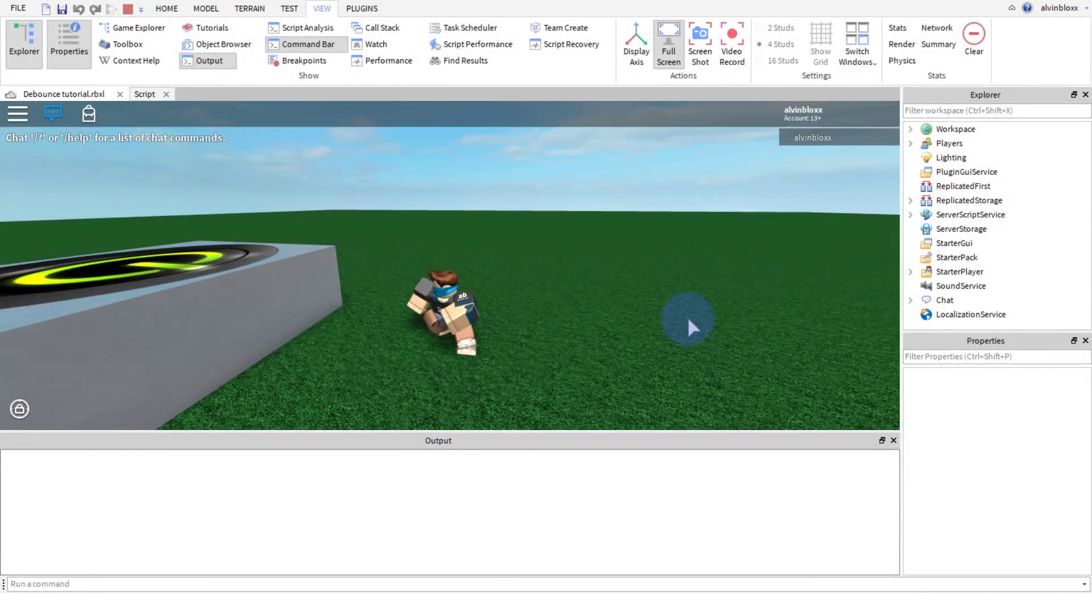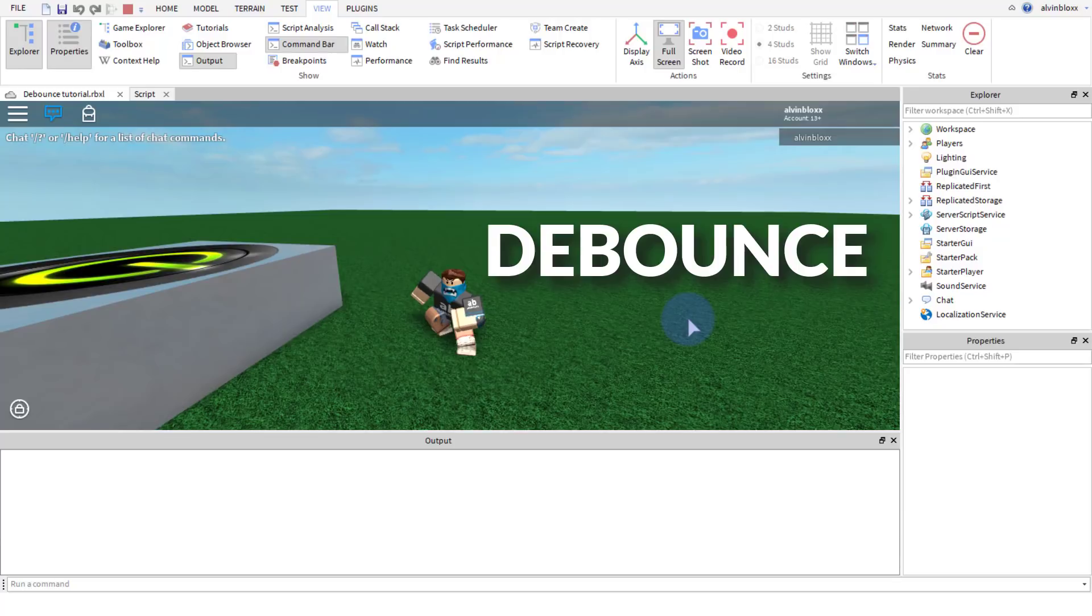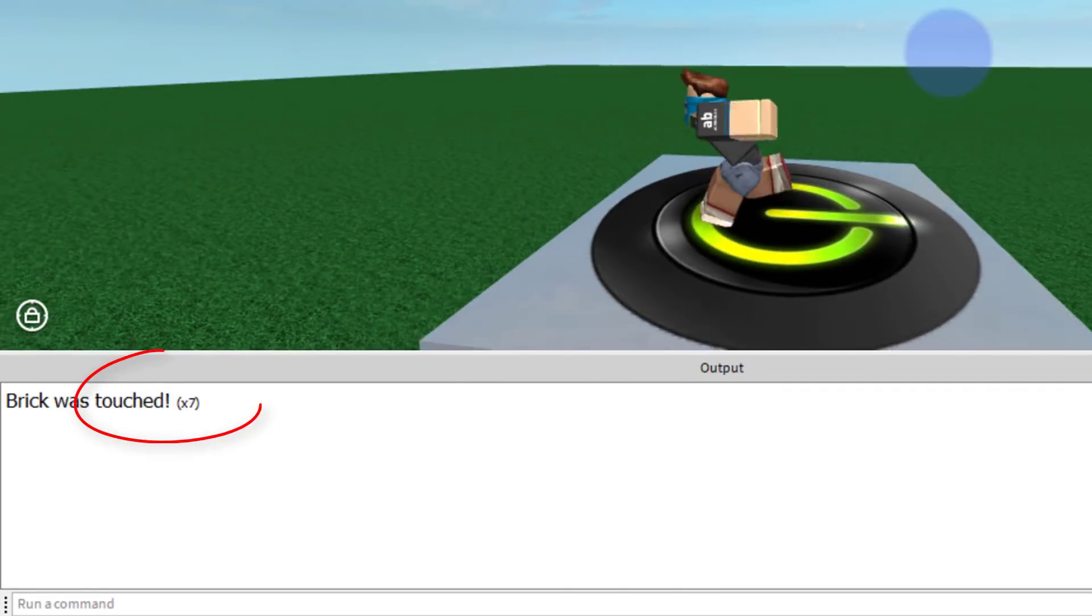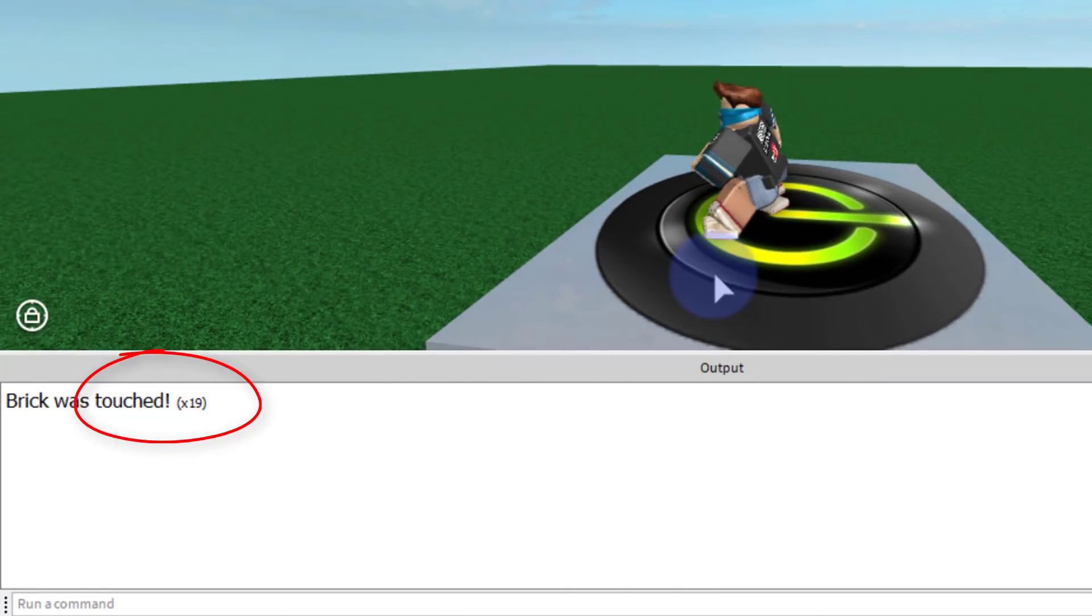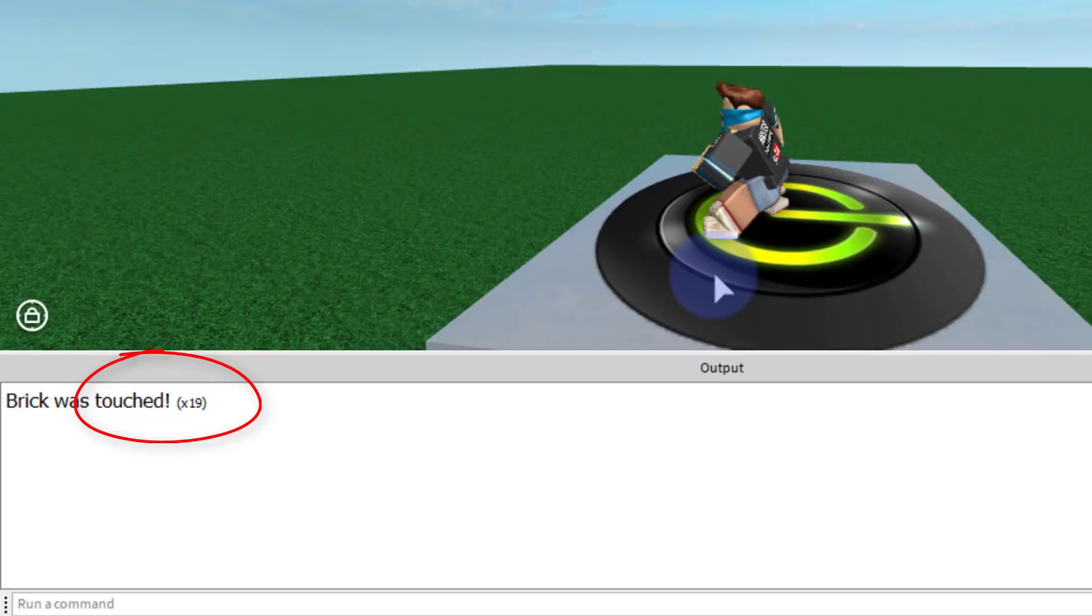If you want to learn how to use debounce in Roblox Studio to stop a function from running too many times like this, then you're gonna want to make sure that you watch all of this video all the way to the end so you don't miss out on anything. Let's get started.